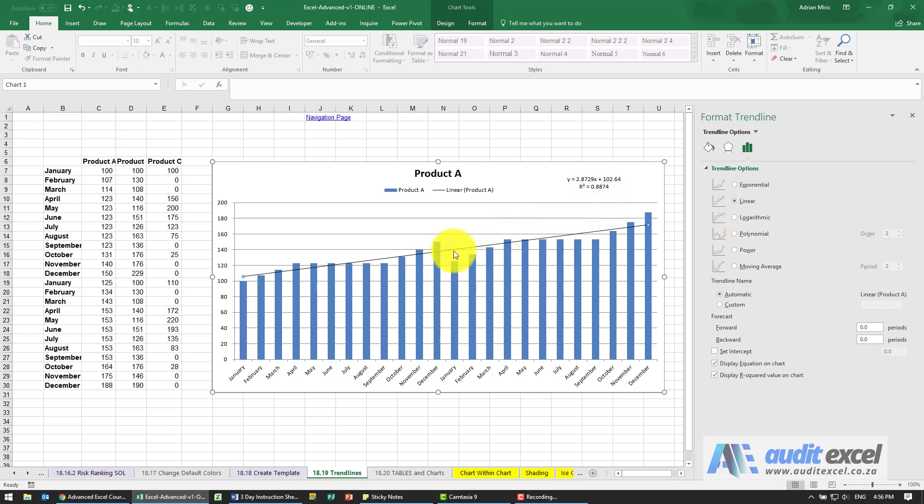So you can easily set up the trend line and easily see what it looks like.